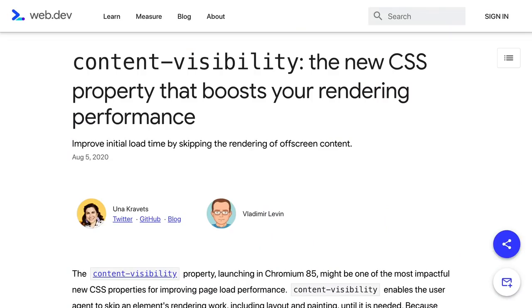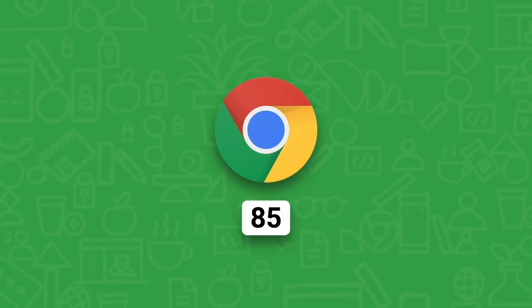Measure it with your own content and see the difference. For more details, see the web.dev article linked in the description. This shipped in Chrome 85, including other browsers that use the Chromium engine. Other browser engines are thinking about it too — in particular, there are positive signals from Firefox. Using it today won't break other browsers, so your users can benefit from it right now.